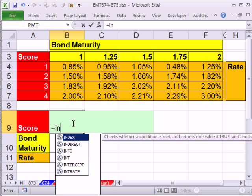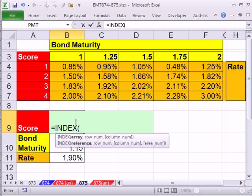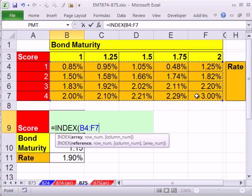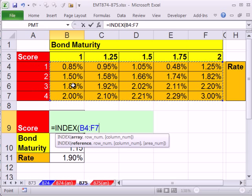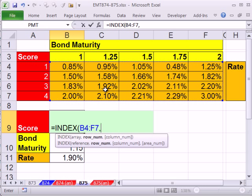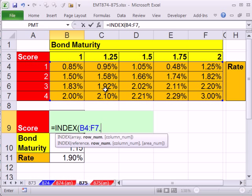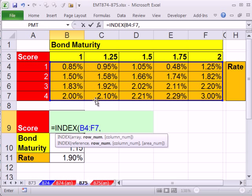We're going to actually have to use index function because I want to look up the entire column. So I'm going to say equals index. The array. Well I have this whole table here without any of the headers. Comma. Now we're going to do a two-way lookup here.